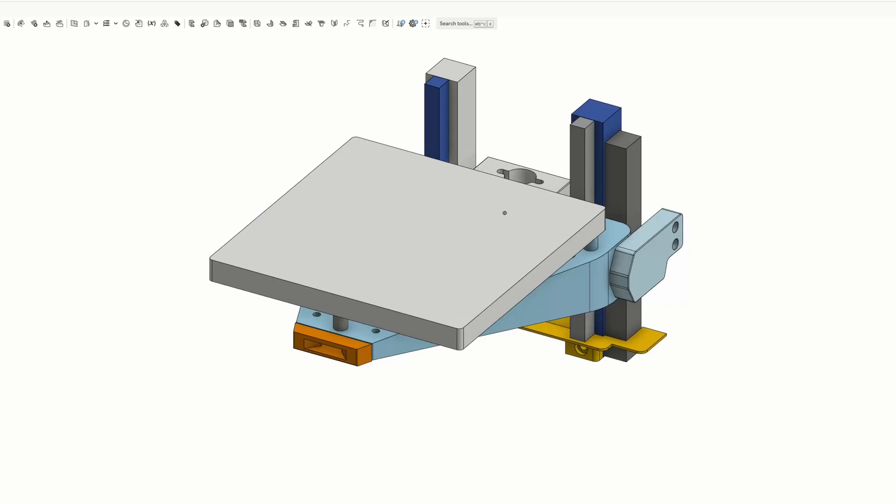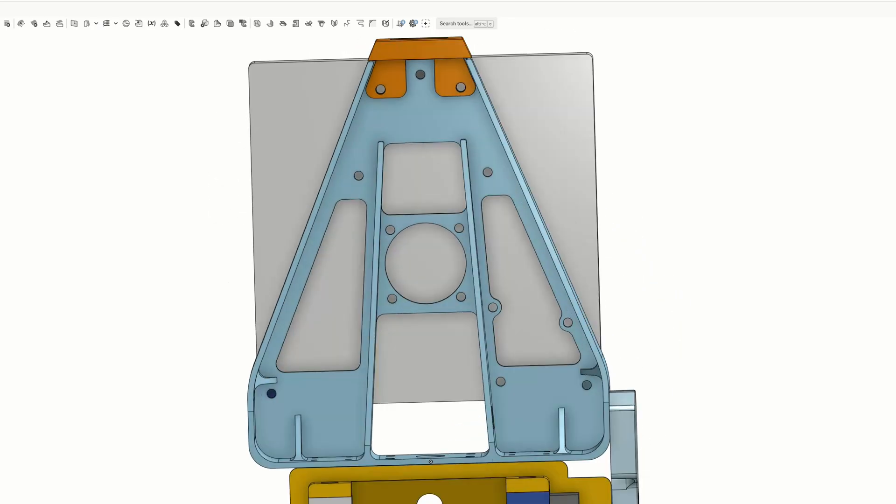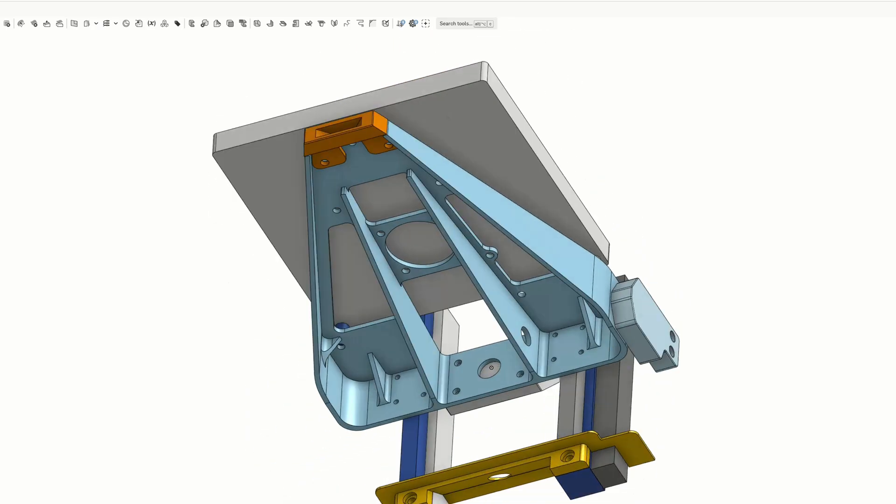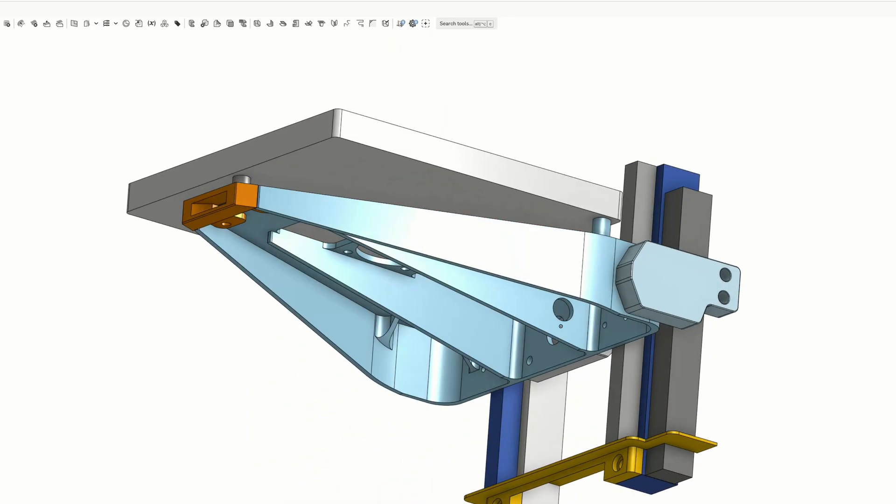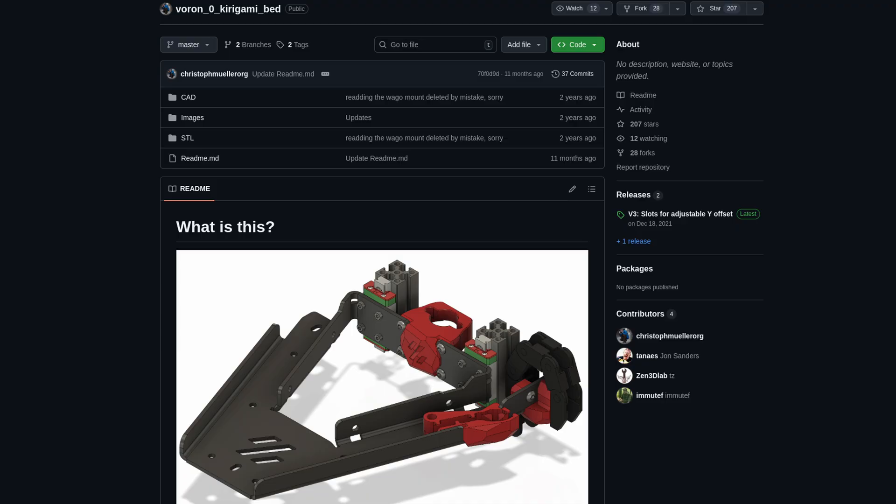You can probably tell by now that we're not going to be using this bed frame. Instead, we're going to be using this bed frame which I designed in CAD in order to be machined out of aluminum. Of course, I'm not the first person to try to improve the stock bed.